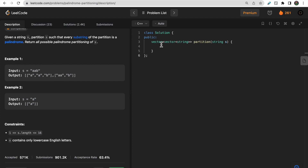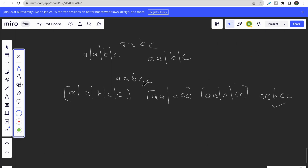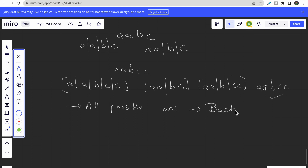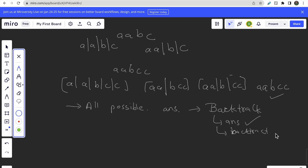As you can see, we return a vector of vectors of strings, where we store all different possible partitions. Now, since we need to return all possible answers, whenever there is something like this the question is about backtracking. In backtracking, if we get one answer we store it and then backtrack to get another answer. So to generate all possible answers, we will use backtracking.